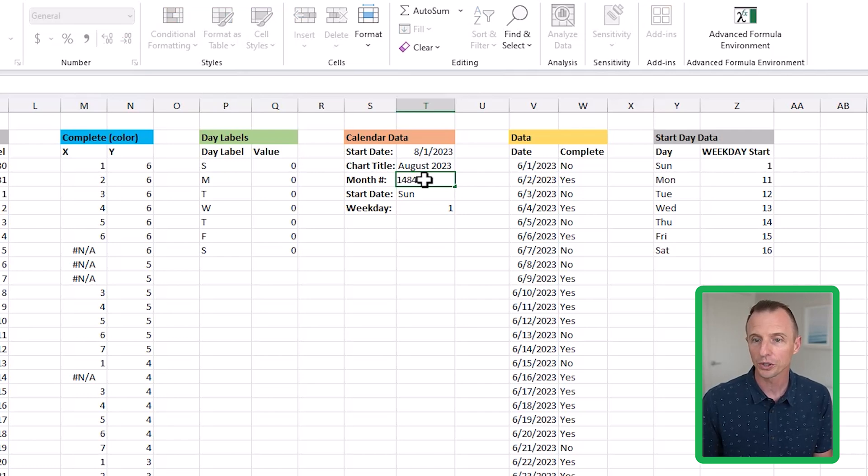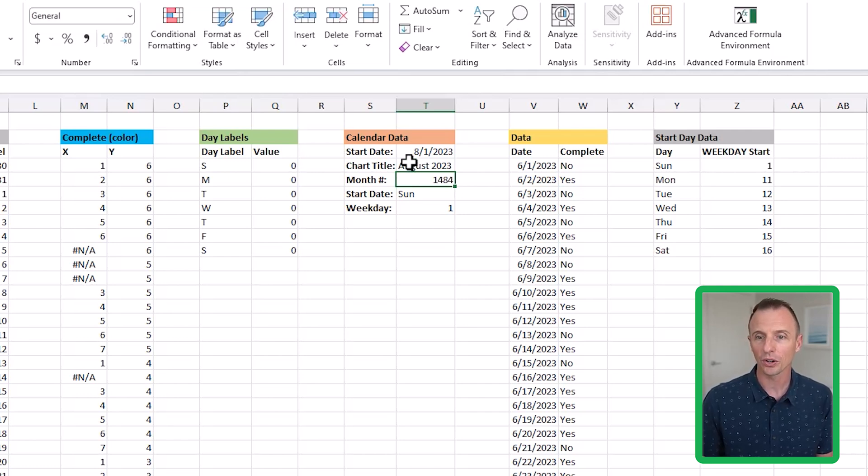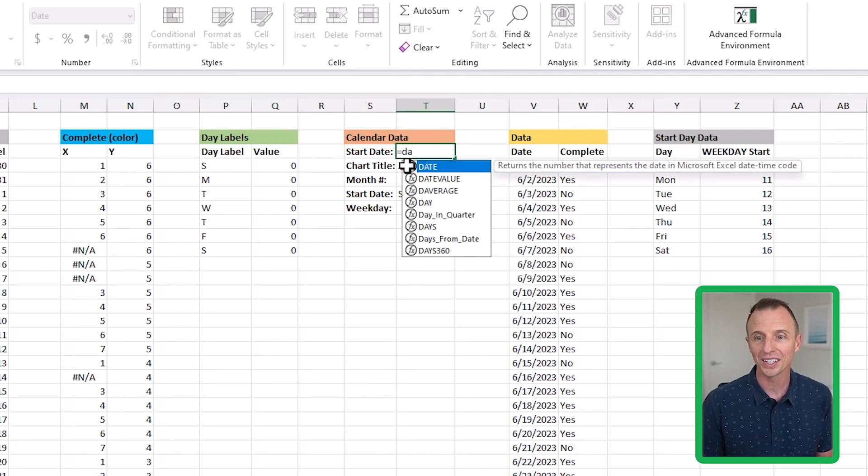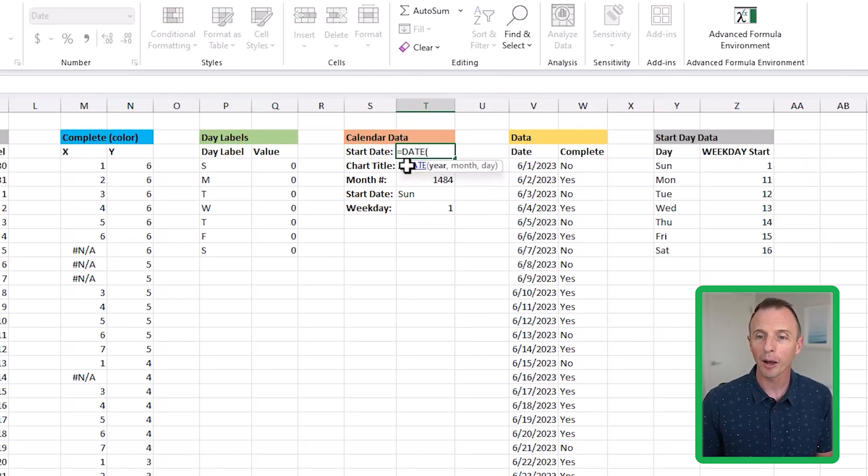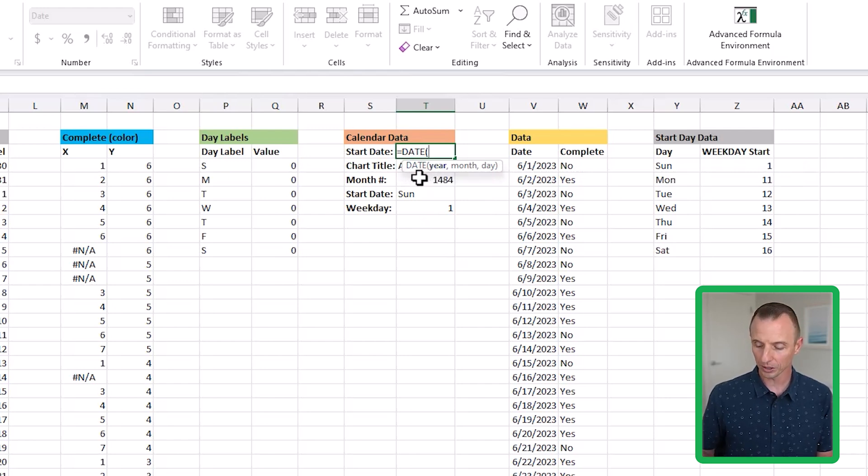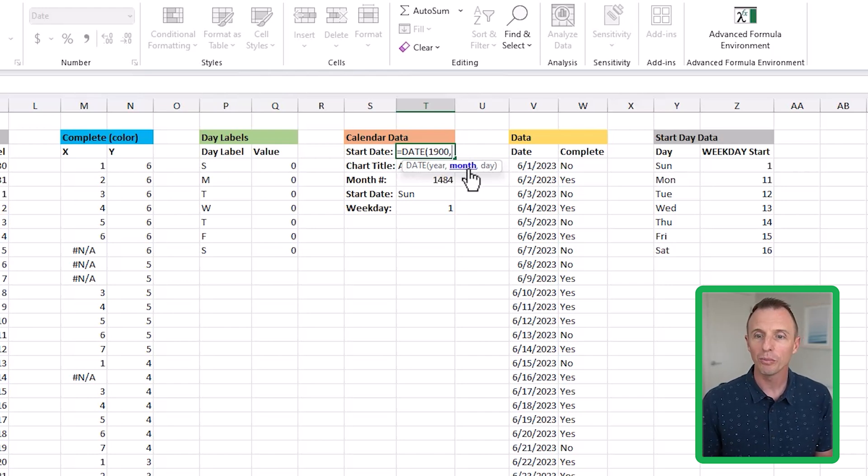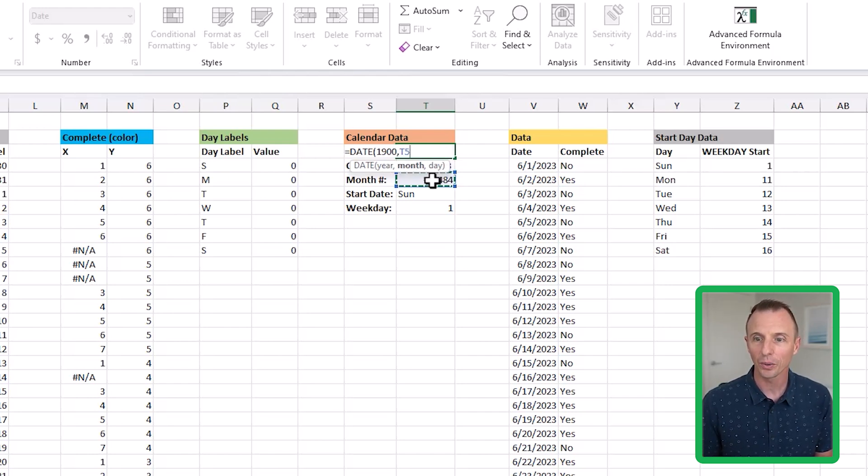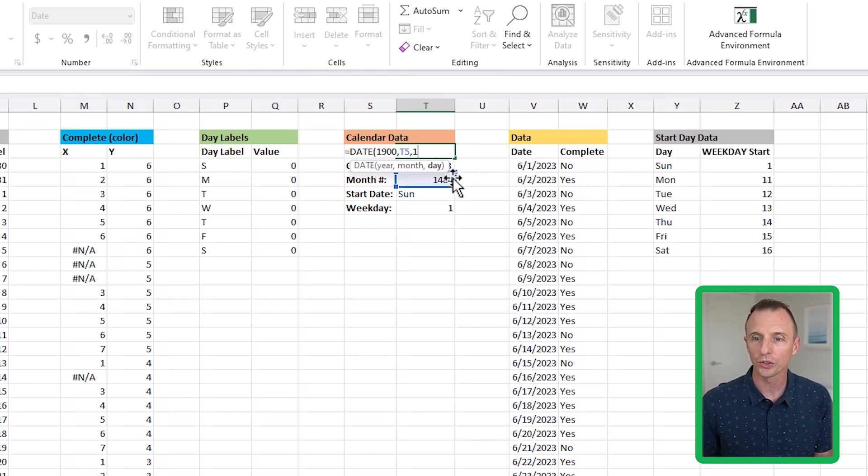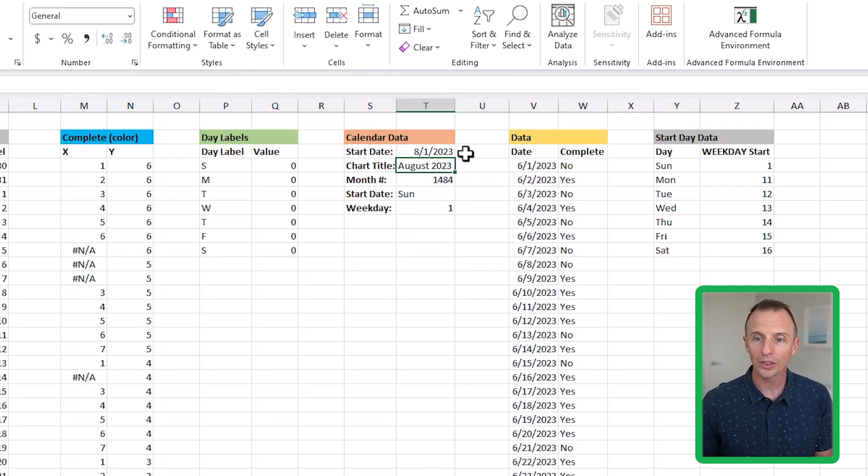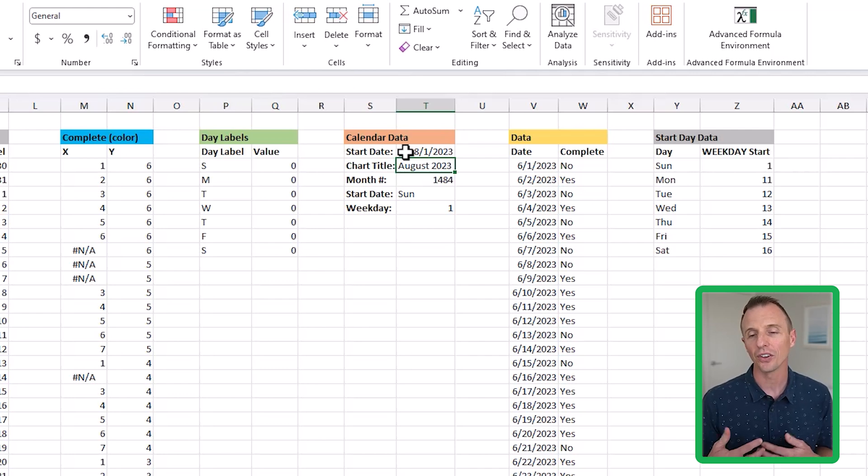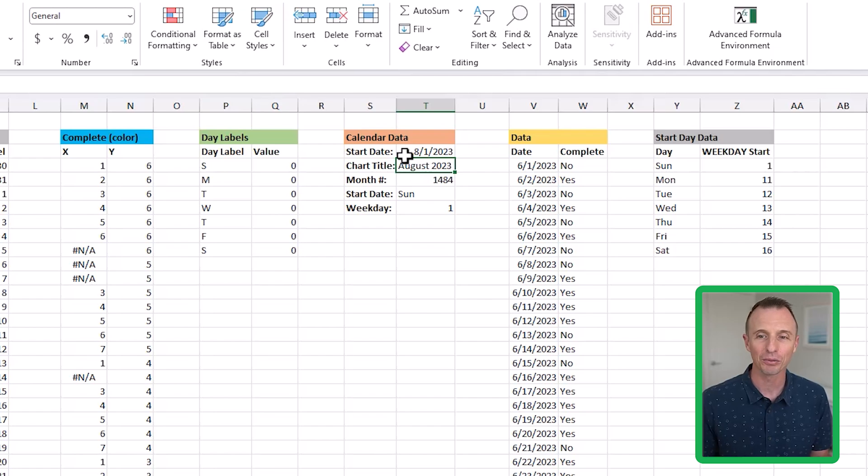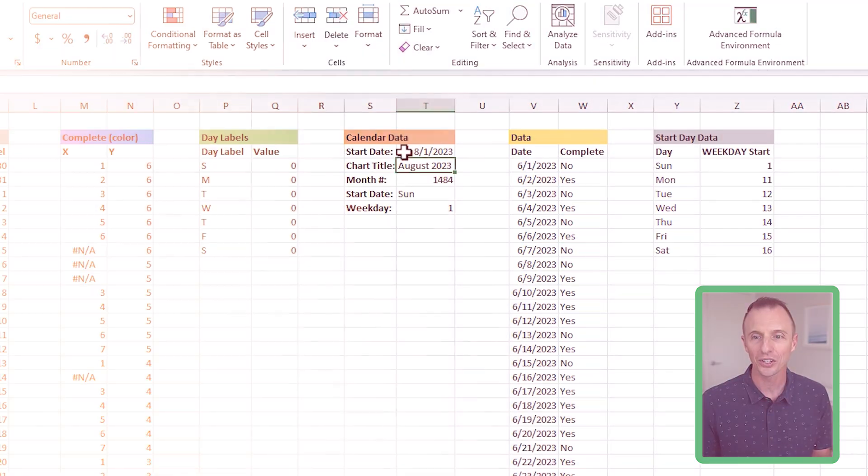Of course, this will change for you in the future, but we can use this as a starting point. What we're going to do is write a formula right here using the date function. We're going to type equals date, tab into that. For the year, we're going to specify 1900 because that's when the calendar starts in Excel. Type a comma. For the month, we're just going to select this cell right here. Comma, and then for the day, we're going to specify one because we always want the first day of the month for our start date. Hit enter there and that's going to return this date, which is August 1st, 2023, because 1484 months have elapsed since January 1st, 1900.